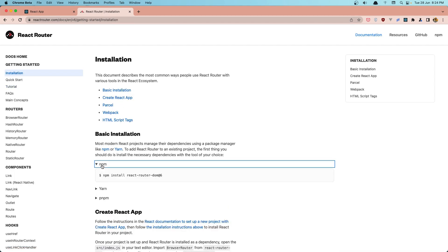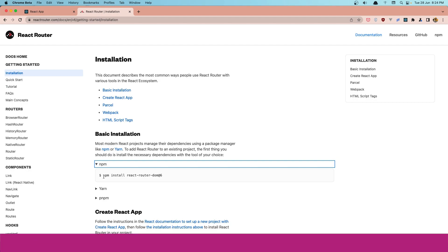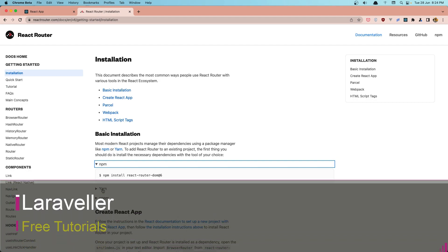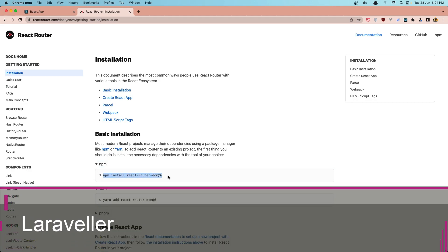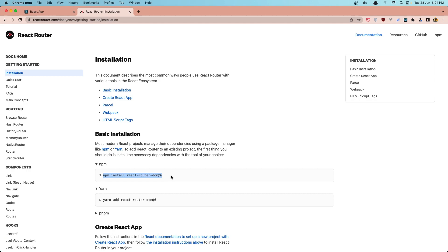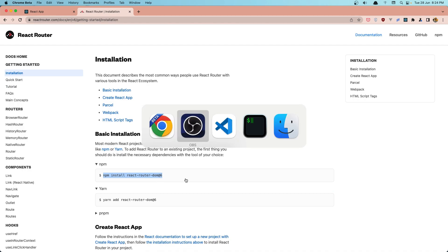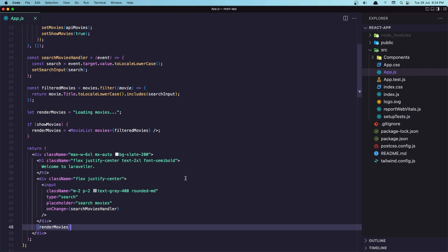I'm going to install with npm. If you use Yarn, you can add Yarn here. So npm install react-router-dom at 6 because it's version 6 right now. Copy that, and I'm going into VS Code.